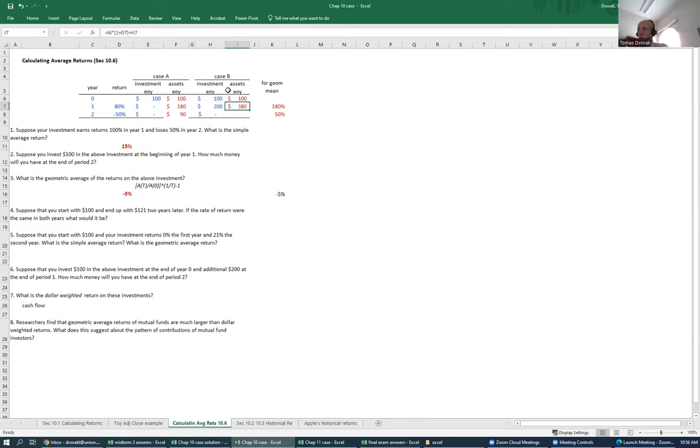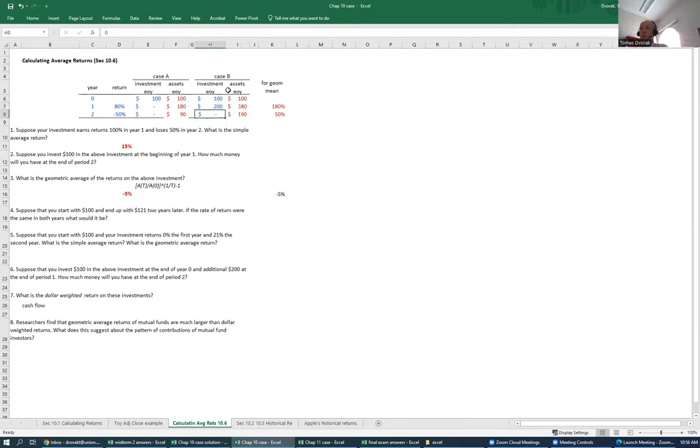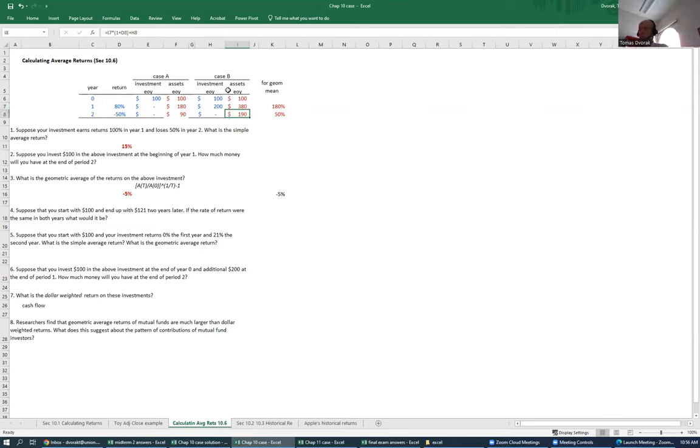That formula can just be copied down. At the end of year two, they're going to have just $190, because they didn't make any additional investments at the end of year two, and their $380 was slashed by half, because there was a negative 50% return.